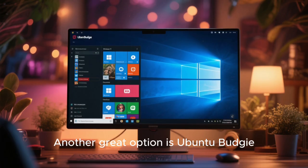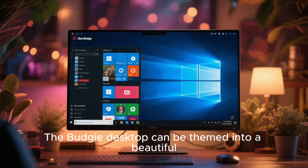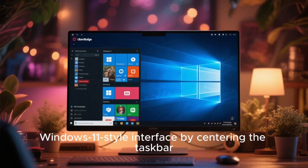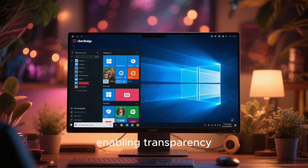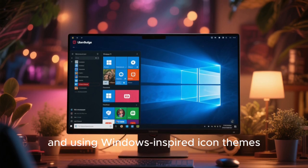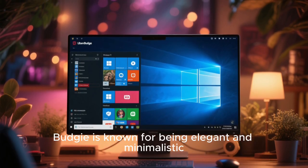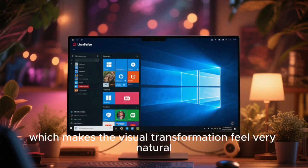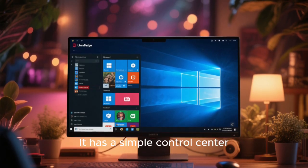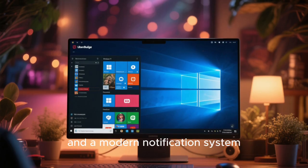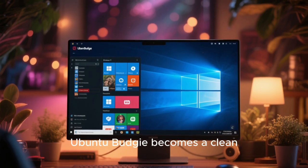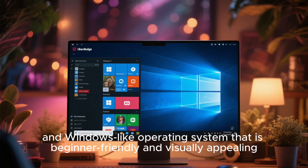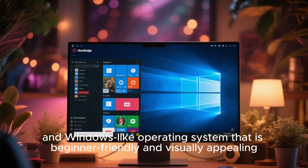Another great option is Ubuntu Budgie. The Budgie desktop can be themed into a beautiful Windows 11-style interface by centering the taskbar, enabling transparency, and using Windows-inspired icon themes. Budgie is known for being elegant and minimalistic, which makes the visual transformation feel very natural. It has a simple control center, a lightweight panel, and a modern notification system. With a few adjustments, Ubuntu Budgie becomes a clean, efficient, and Windows-like operating system that is beginner-friendly and visually appealing.